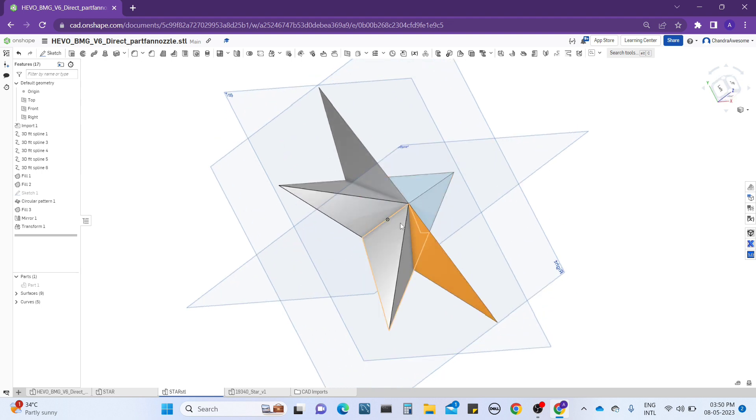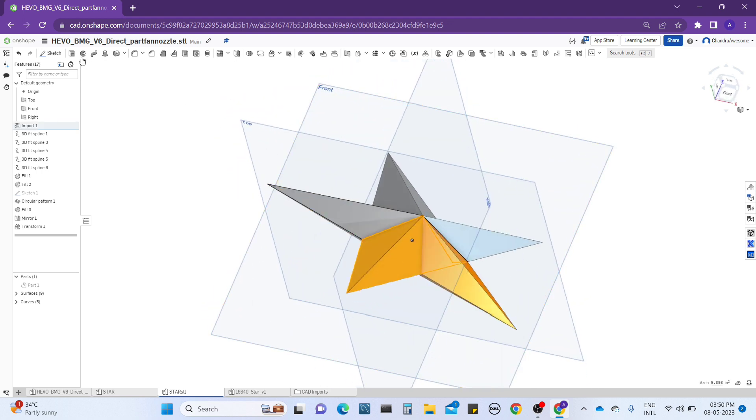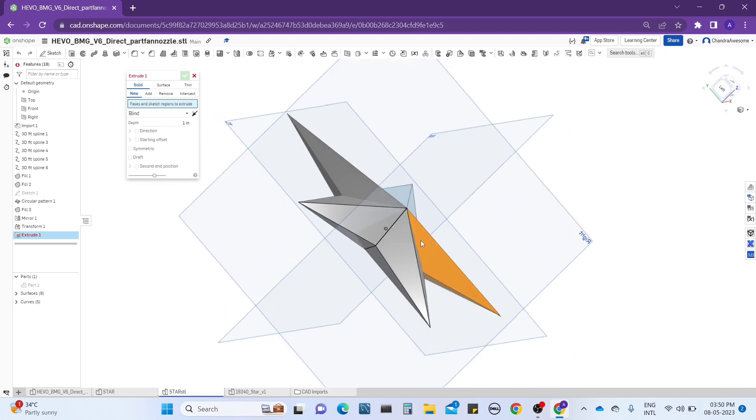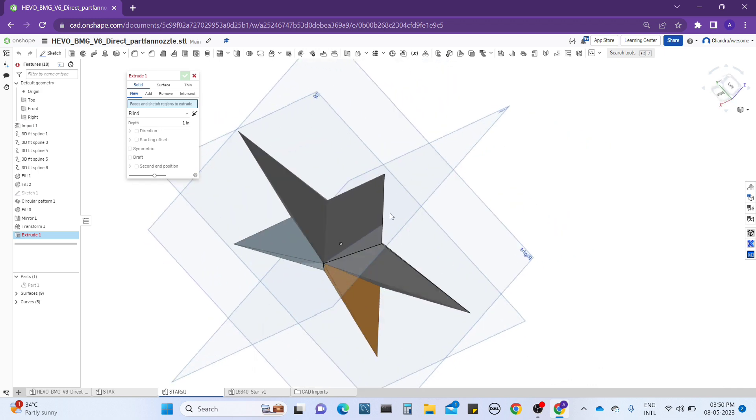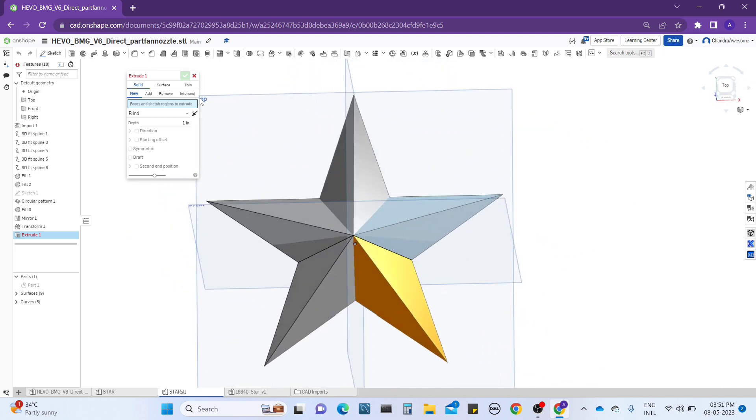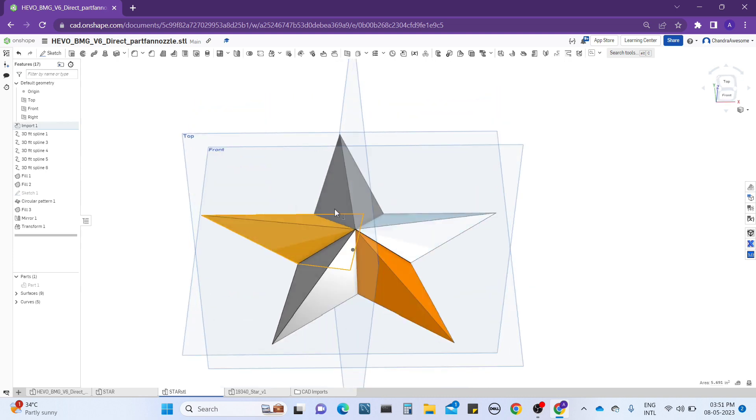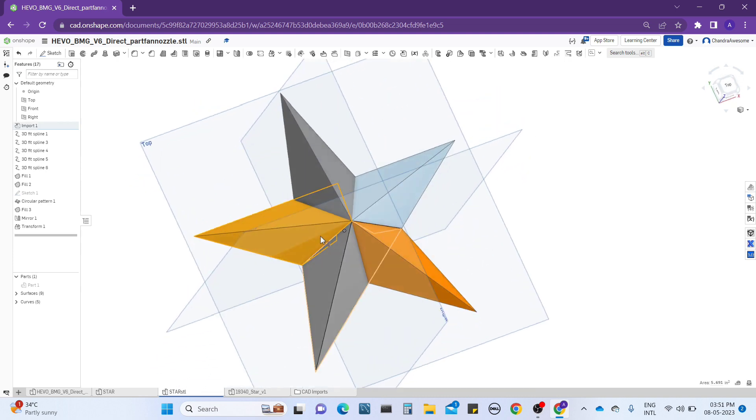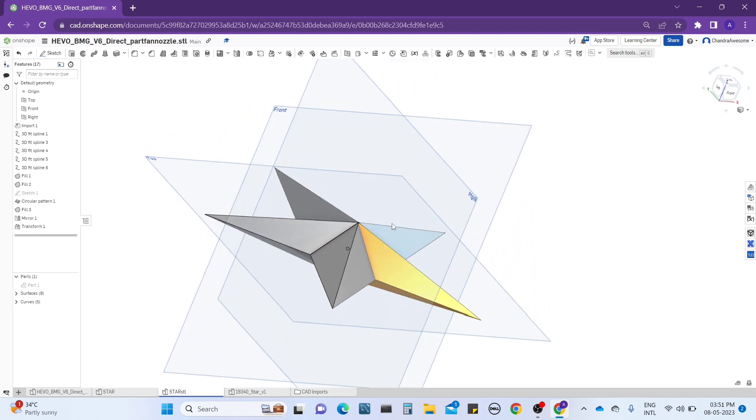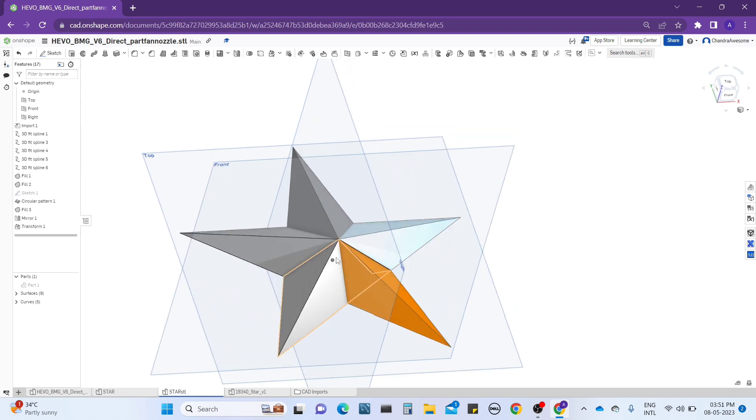So here I am going to perform with the sample file of star. This is an STL file guys, if you have doubt you can see I can't perform any operations on this except selecting, I can't do anything. If you want, we can't even perform any actions.